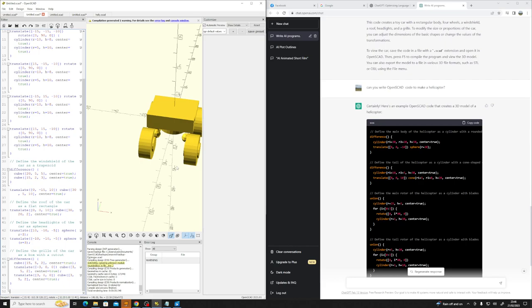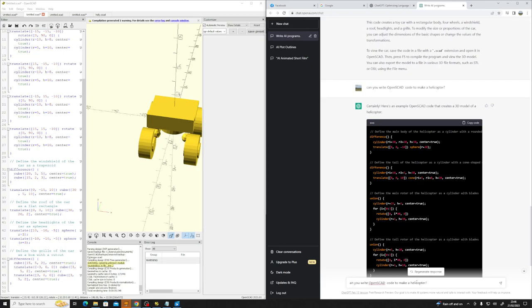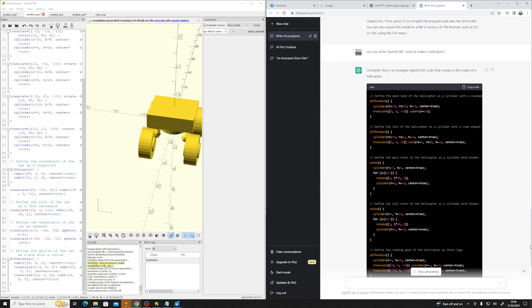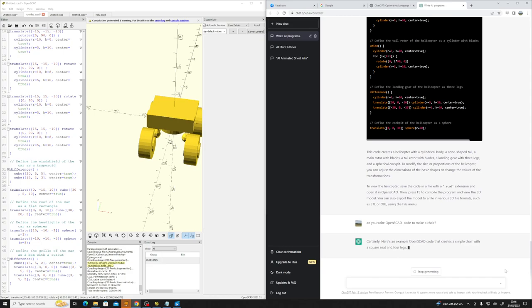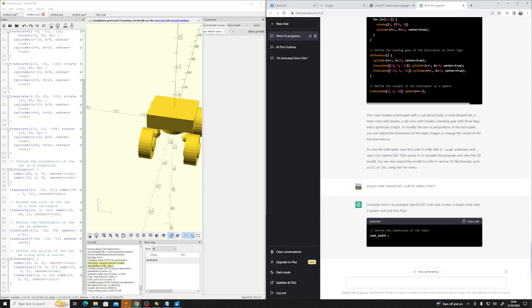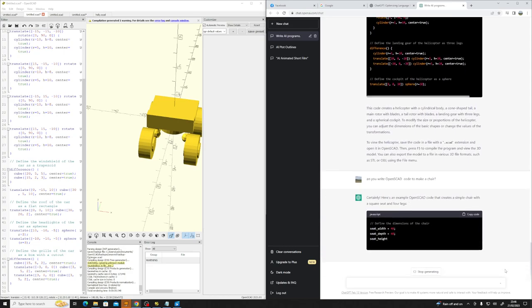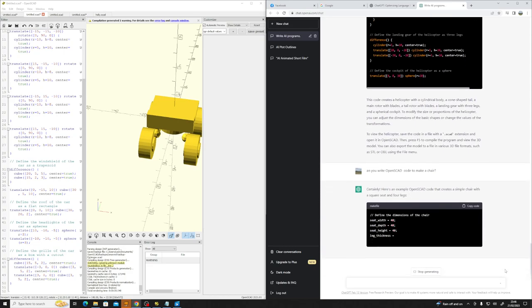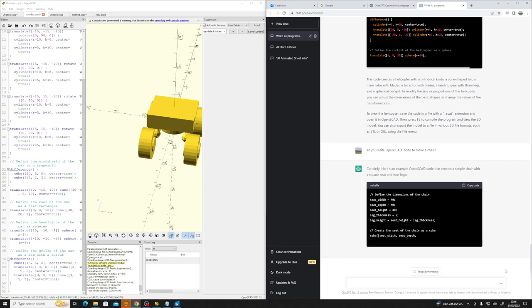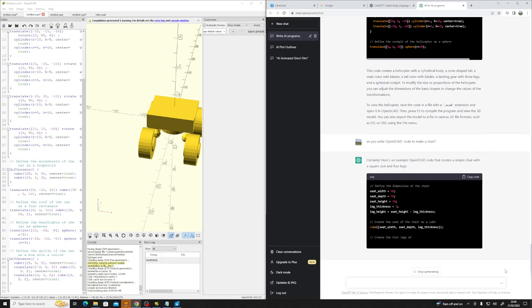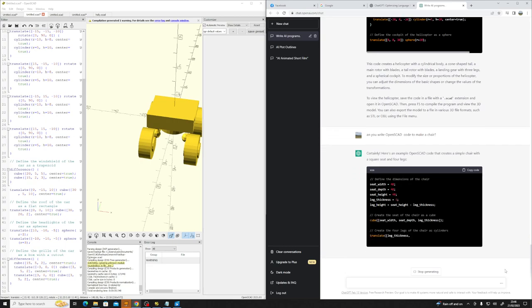I guess I could do another object, something simple like a chair. Let's see if it goes.